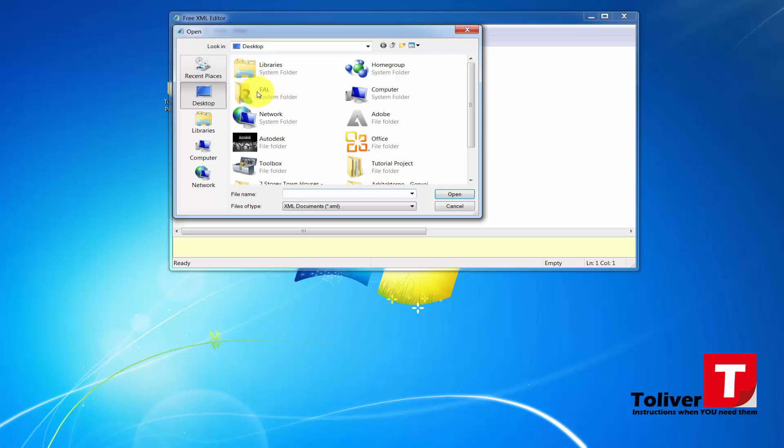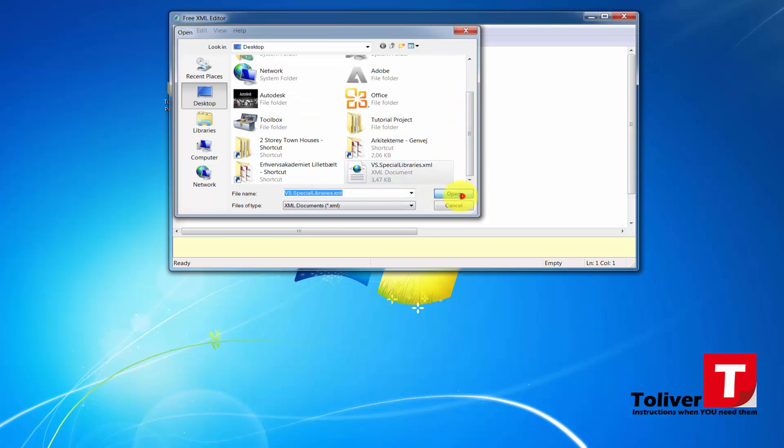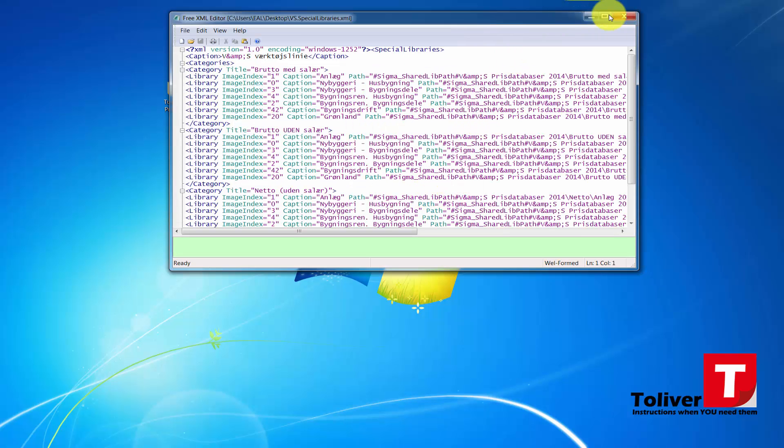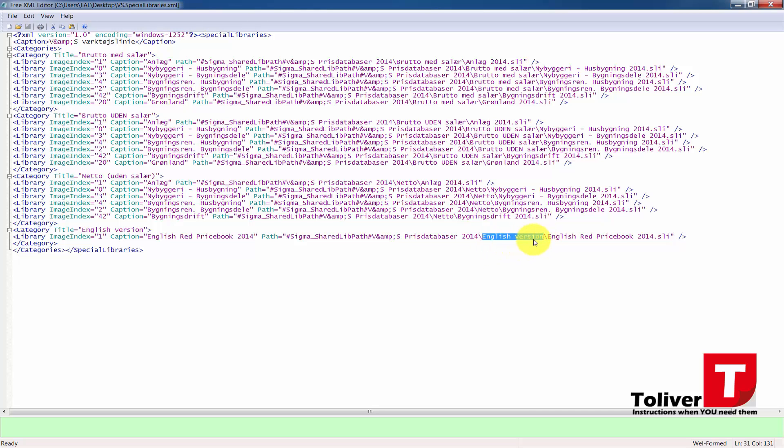It's not necessary for you to open it, it's just to show you what has been done. There's been created a category. This is the English Red Price Book that we're going to be using. Notice here I need to create a folder that's called the English Version, and you have to be precise when creating this folder. This folder we're going to be creating in a short while under the Price Database 2014.